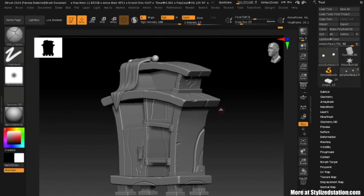This is step two of my project — creating my high res, which is going to be done in ZBrush. The first thing I'm going to explain is the information that I learned and how I approach this.